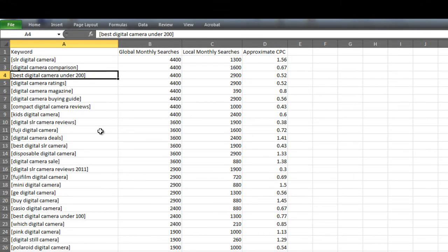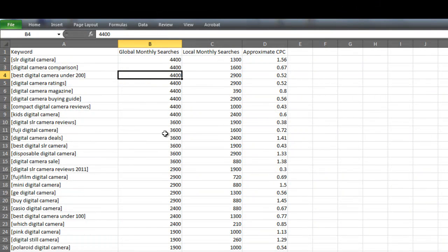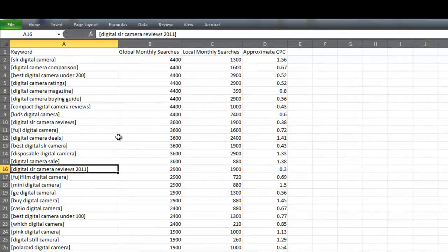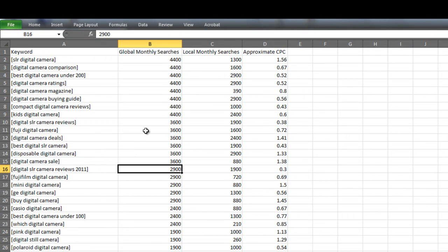Best digital camera under $200. It gets 4,400 searches a month. Digital SLR camera reviews 2011. It gets 2,900 searches a month.